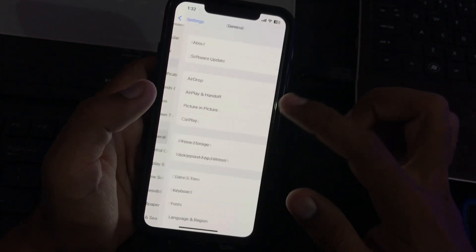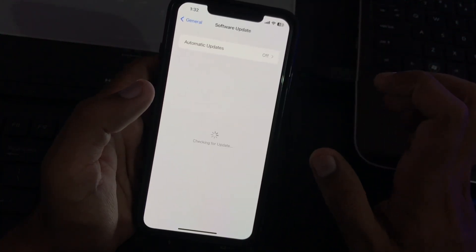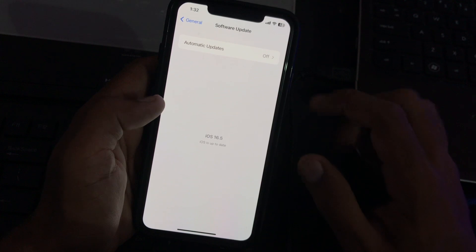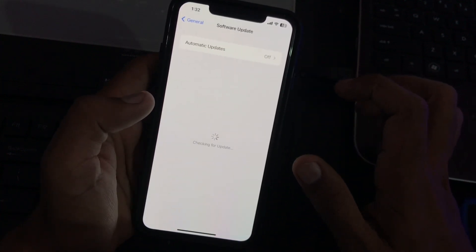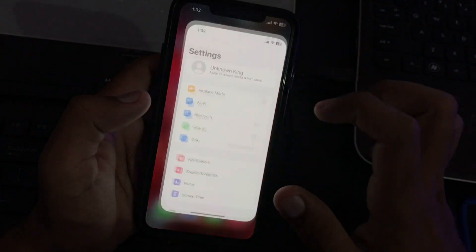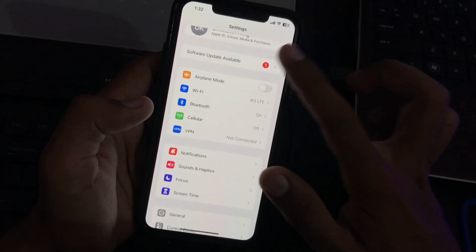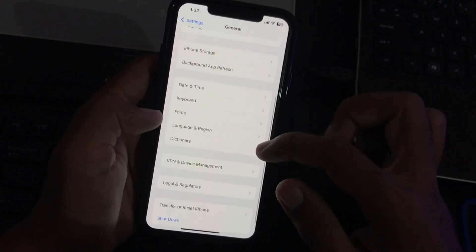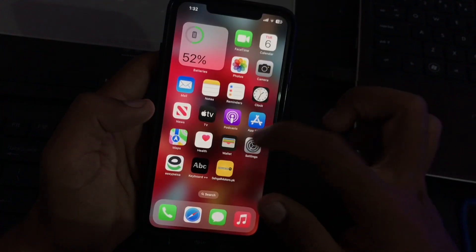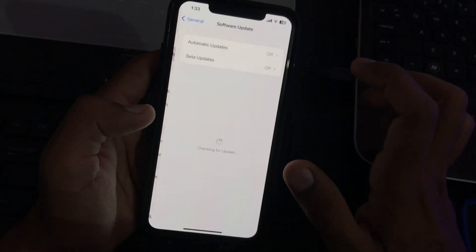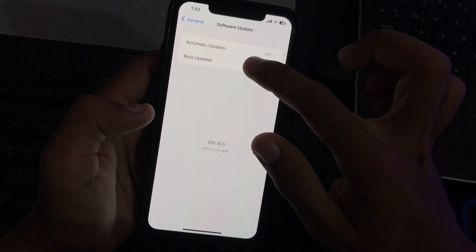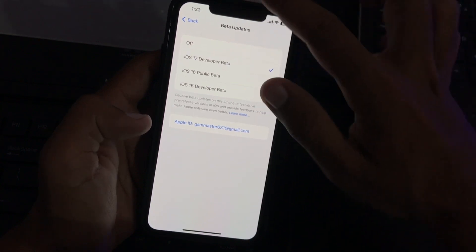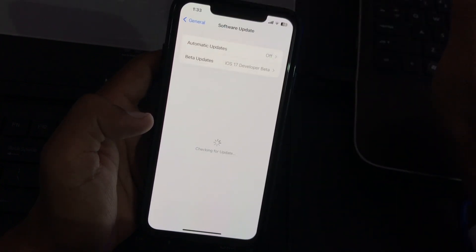Tap on General, then tap on Software Update. Go to Beta Updates and tap on it, then tap on iOS 17 Developer Beta. Now tap back and wait for it.